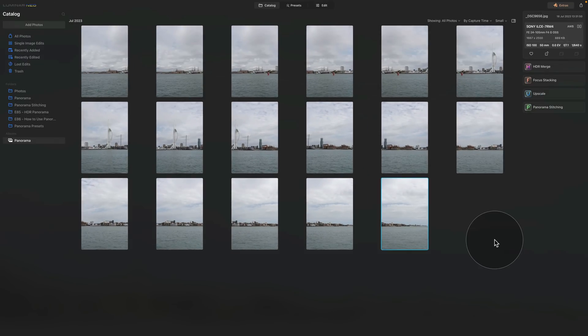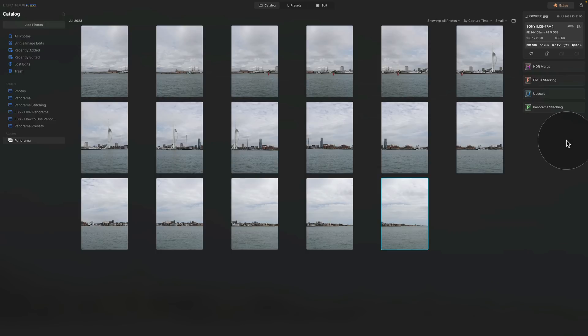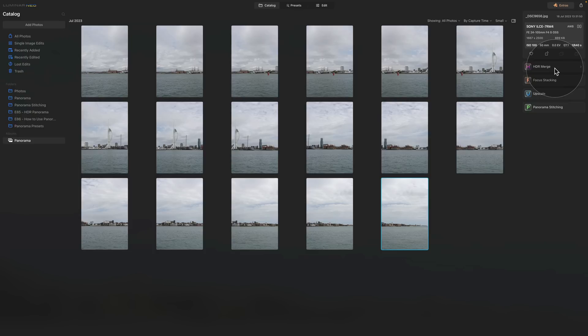Once you finish here click on the red dot and close this window. So now we have installed the extension and we can finally use it. To use it you can find it on the left toolbar in a catalog module. If you own any of the previous extensions they are also here as you can see the HDR merge, focus stacking, upscale and panorama stitching.